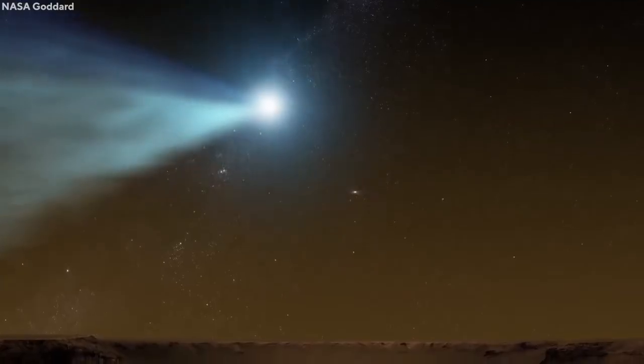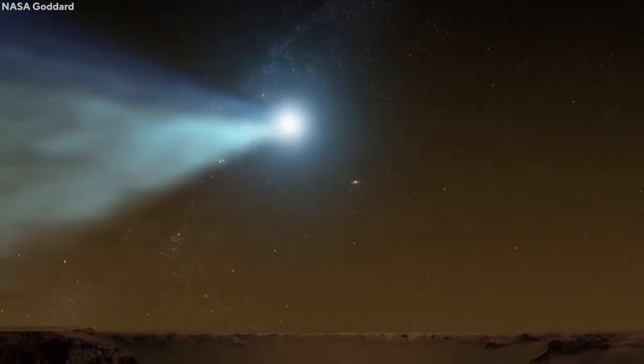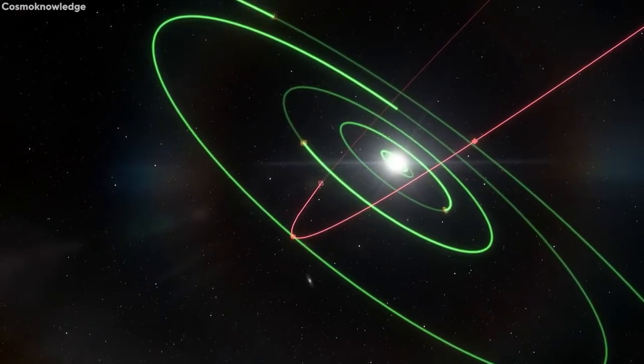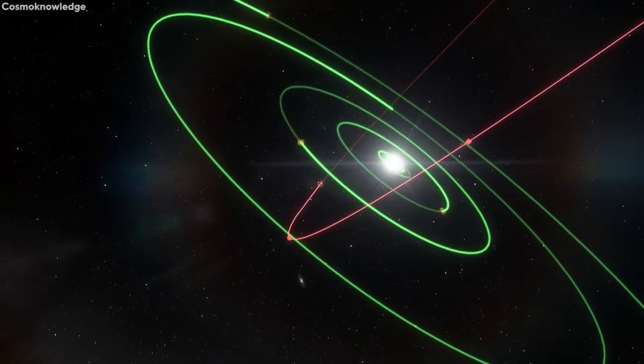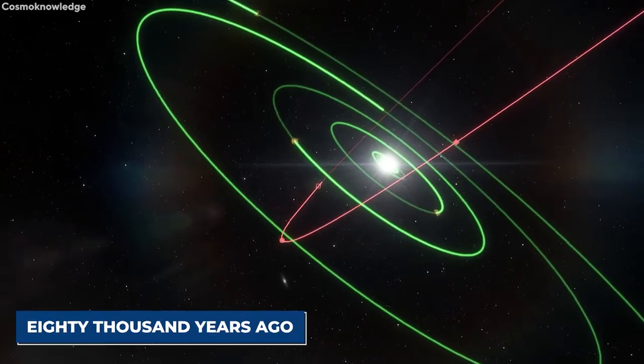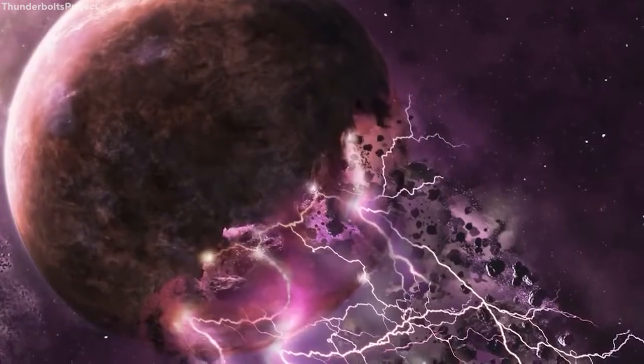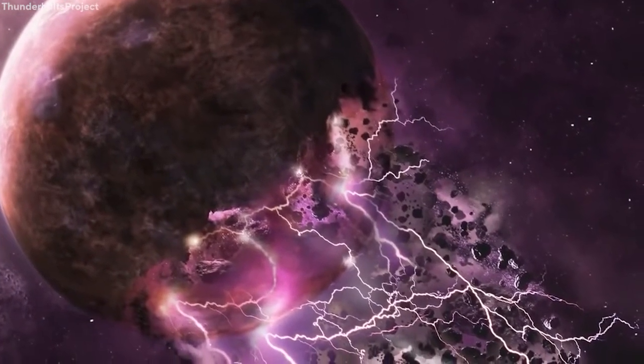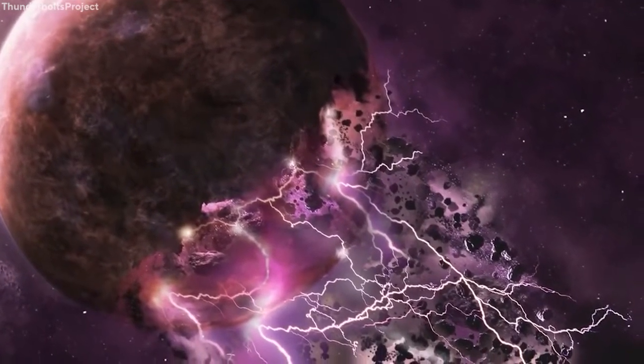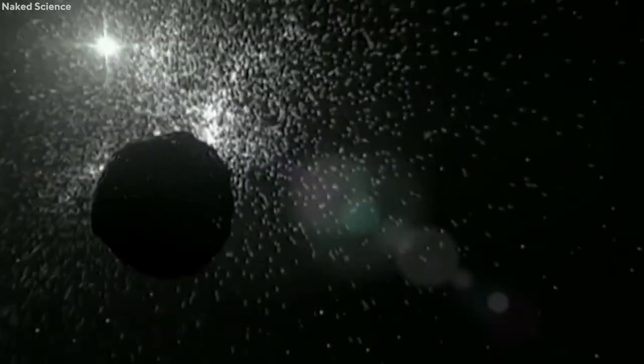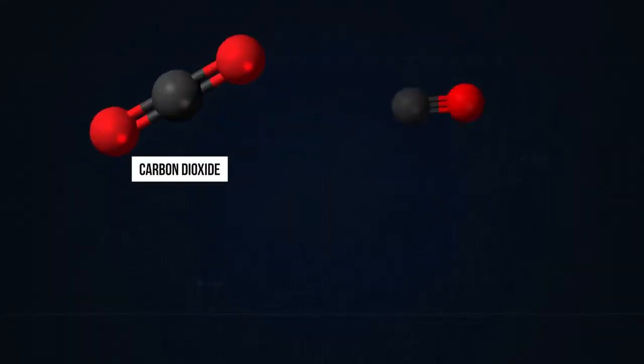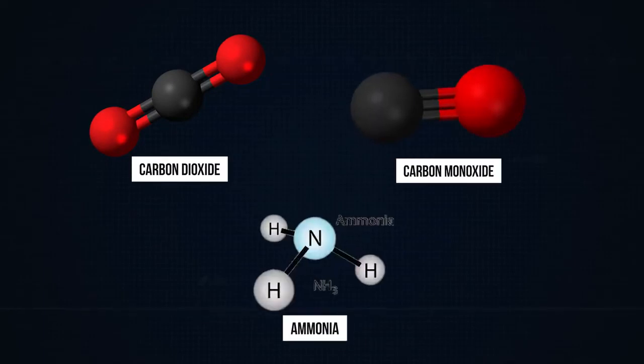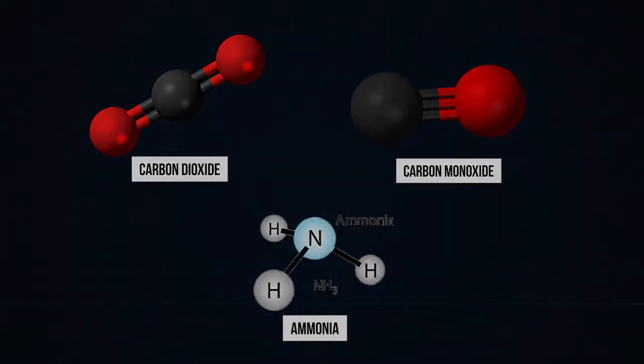Experts call it a long-period comet, and the last time it had entered the solar system was approximately 80,000 years ago. Scientists still have little to no clue as to what this comet is made of. Some researchers have speculated that it could be composed of water ice, carbon dioxide, carbon monoxide, some ammonia, and probably some other exotic compounds too.